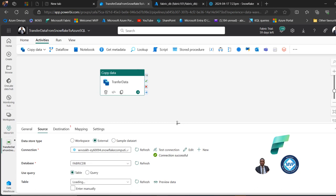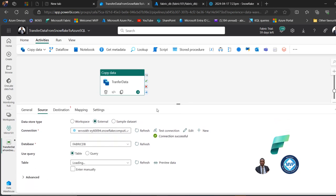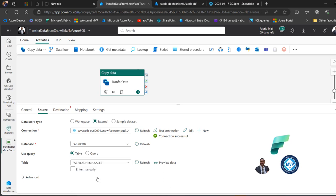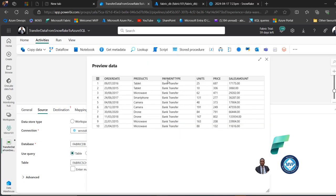I can scroll up and select either a table or a query. I want to migrate the table, so I'll use the table option and point to the fabric schema and the sales table. Before moving on, I can click Preview Data to see the content — and we can see the preview of the data. I'll close the window — that's all good for the source.